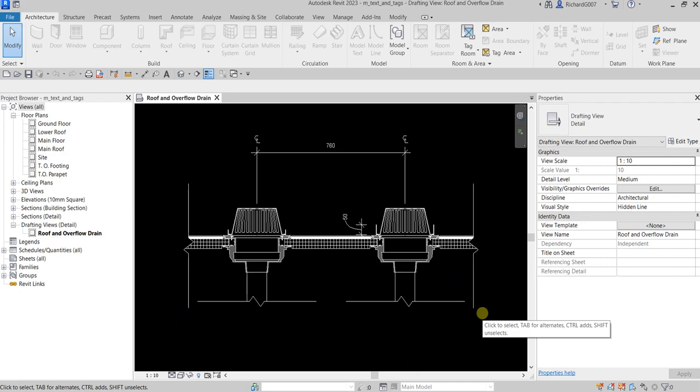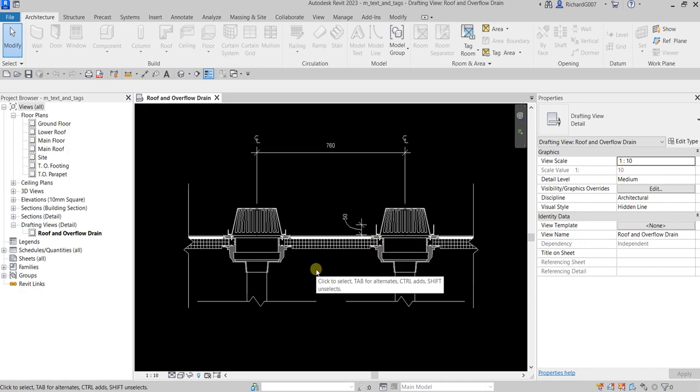What's up guys, Learning with Rich here. We are going to continue our topic about detailing and drafting. Last video we learned how to create a callout view of our section. This time, let us learn the basic way of placing text in our drafting view to illustrate standard roofing details. We are also going to place tags and text in a plan view to label doors, windows, rooms, and walls, and then modify the tags.